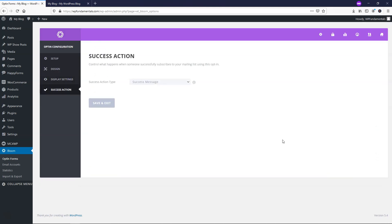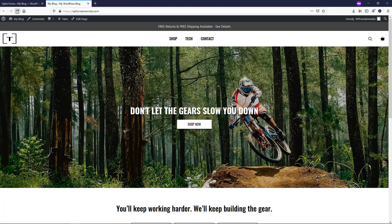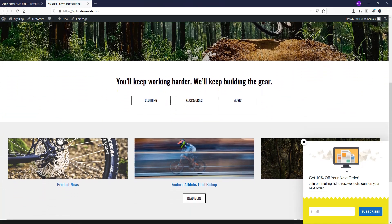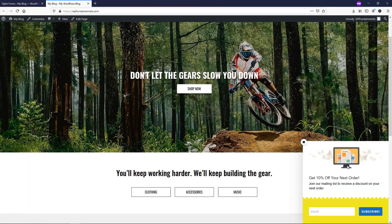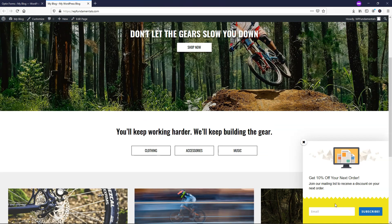Next I'll go to Success Action. I'll leave it as the default success message and click Save and Exit. You can see it now shows zero impressions, zero conversions, 0% conversion rate. Let's go refresh the website page. As we start to scroll down to 50% of the page, the fly-in pops in — it's a small page so it appears quickly once you go halfway down. You can style it with different colors and play with it to see what looks best.